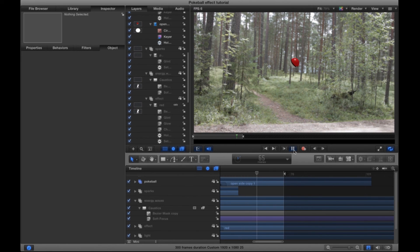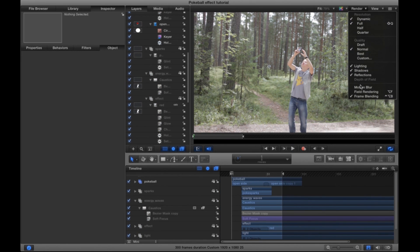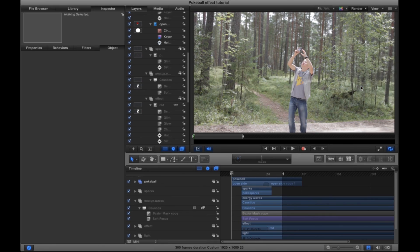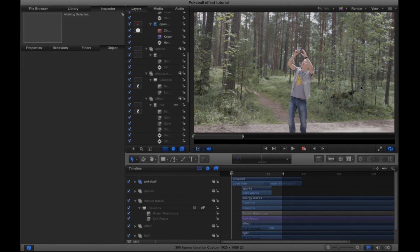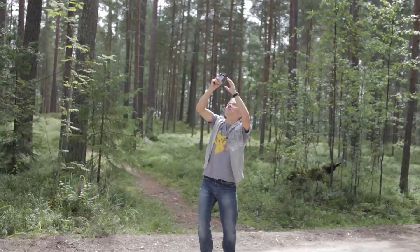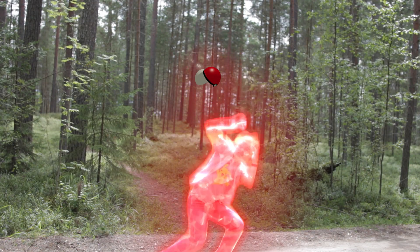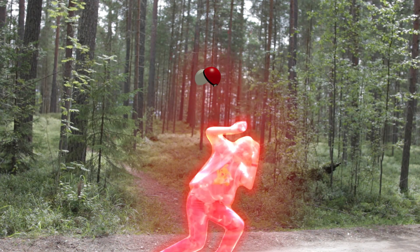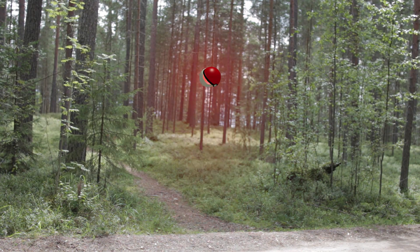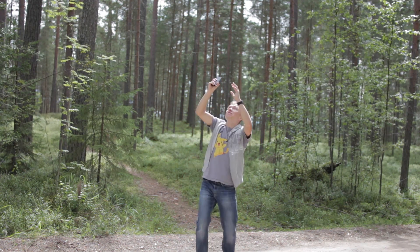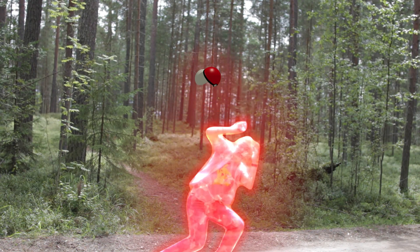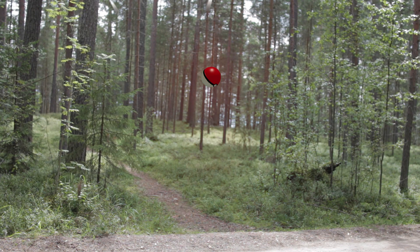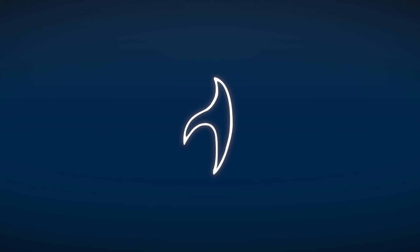Remember to turn on motion blur from the render options — it makes the effect look a bit more organic. So here we have it. I really hope you enjoyed this tutorial, thank you for watching. If you have any questions I'm happy to answer them, and until next time, bye.